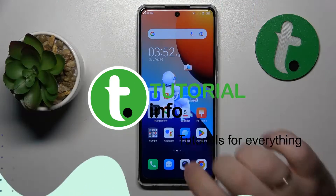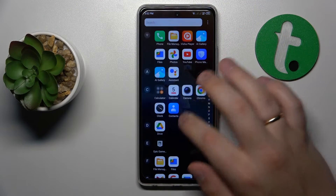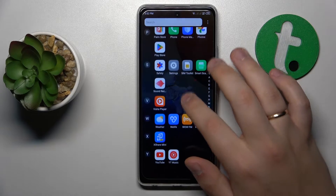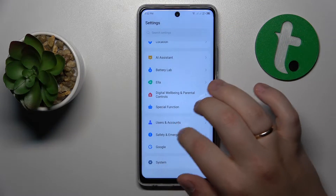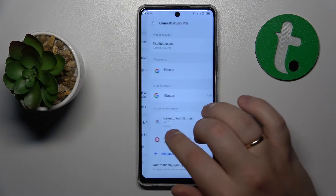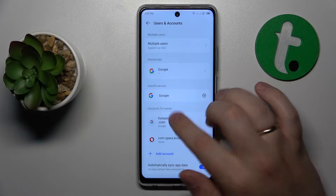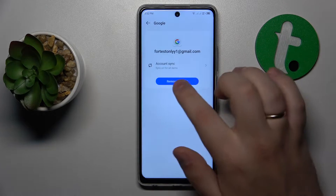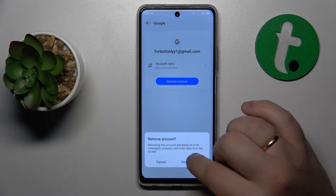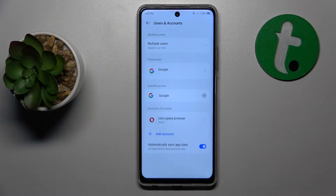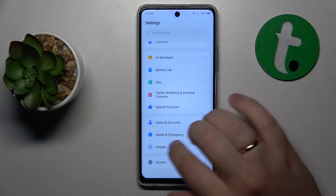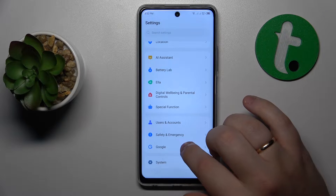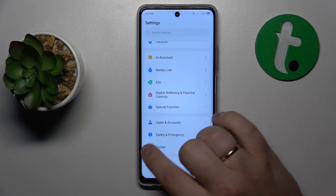To start, you will need to launch Settings, then scroll all the way down, open the Users and Accounts category, and unlink or remove any Google accounts you might have. Once there are no Google accounts left, get back to the main Settings menu.